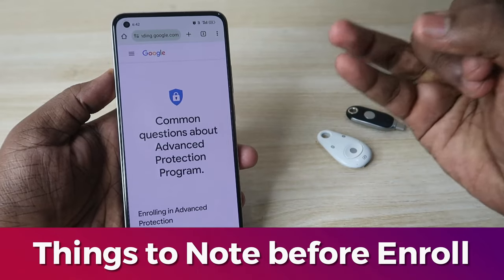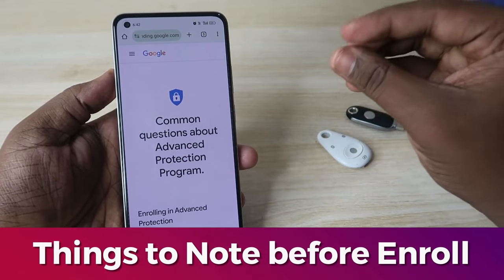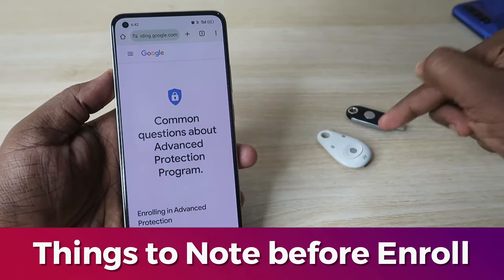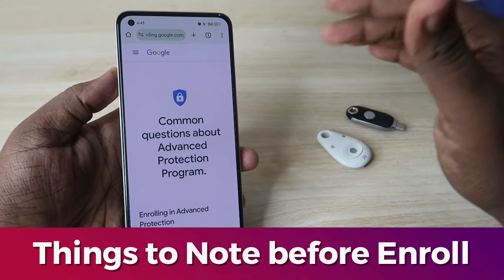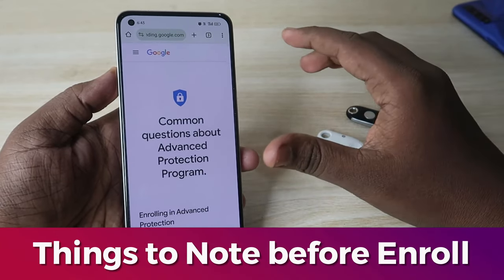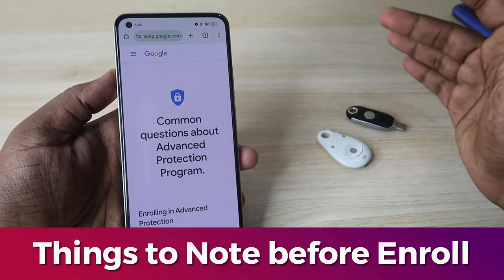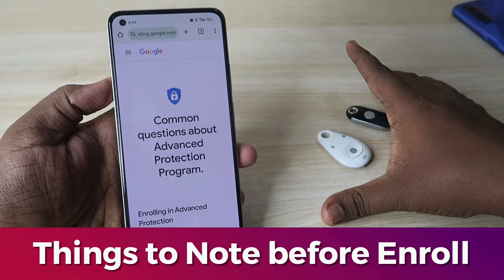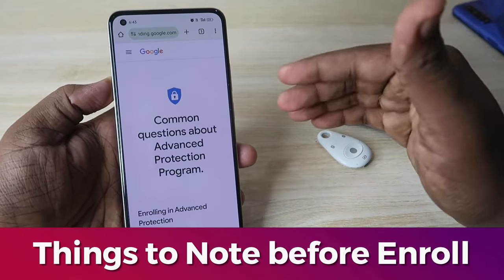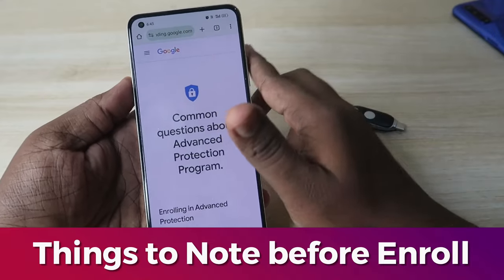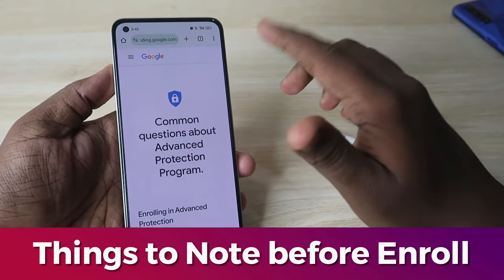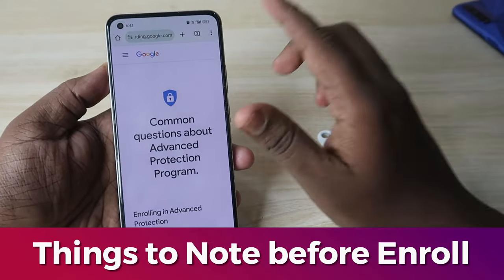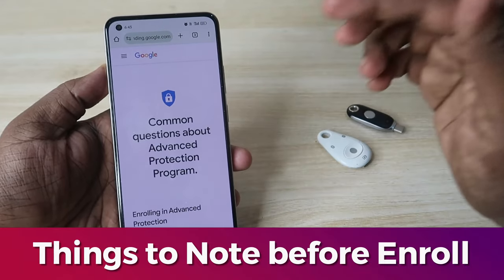During the enrolling process, you need to provide a backup email and mobile number, because after enrolling, if you lose your security key, only with that backup mobile number and email can you recover your account. Also, once enrolled, if you want to recover your account, you need to wait at least three to five days.